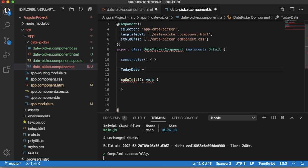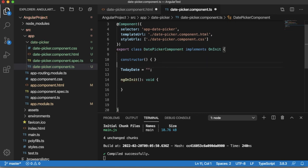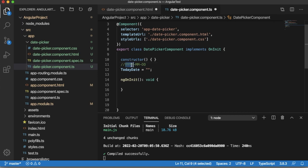Here another important thing you should be knowing is that the date picker will receive the input in the format of year hyphen month and then date. So to set the date picker's value we need to provide the date in this format: first we need to enter year, then hyphen, then month and date.